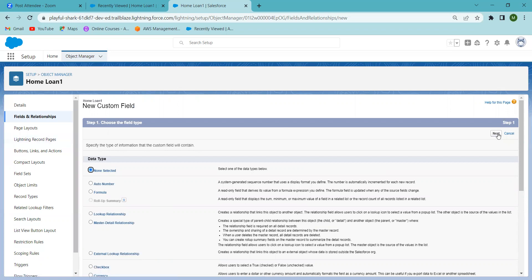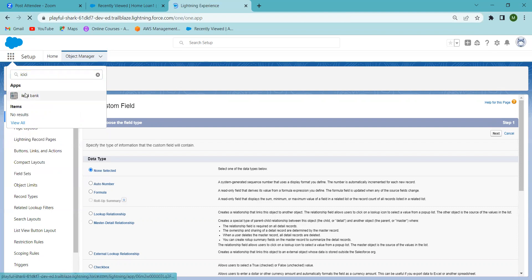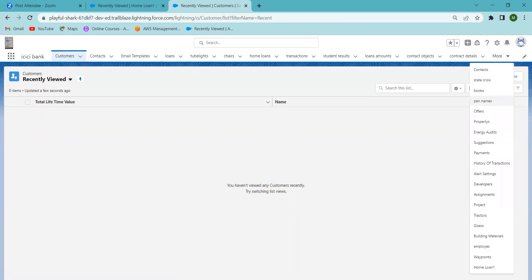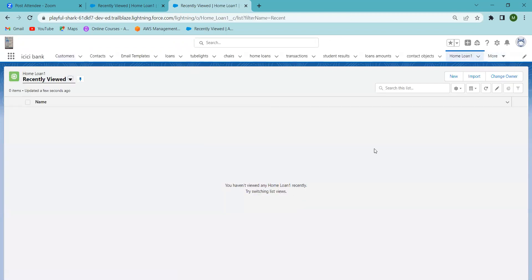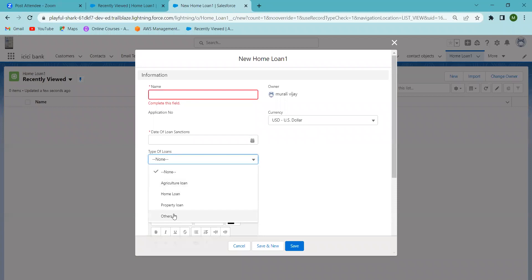Now I'm going to the Home page and then to the ICICI Bank app to verify the object. Go to the Home Loans object and you can see all the fields you created will be showing there. Now I'm clicking 'New' to create a test record. You can see the Name field, Application Number which will be auto-generated, Date of Loan Sanction, and Type of Loans.